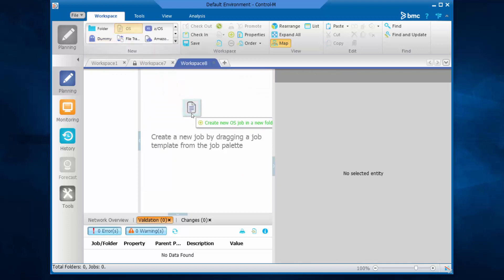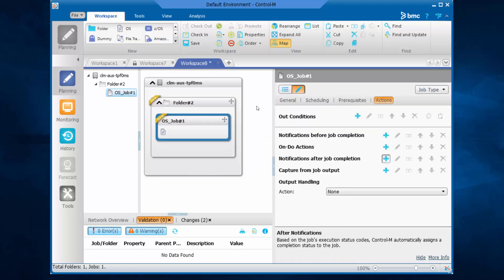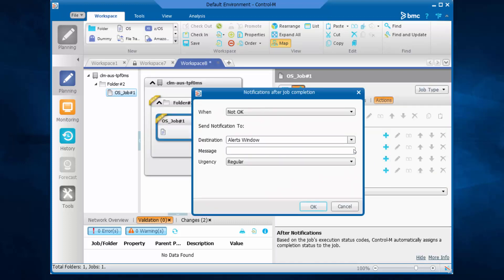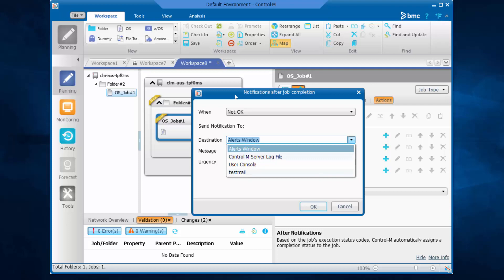Now let's try again to create a notification. Now let's check in the drop-down list of destination. You can see the testmail appears.